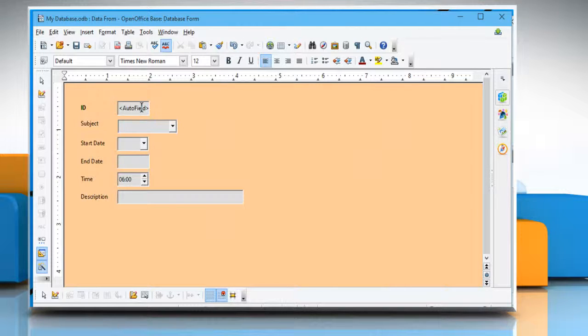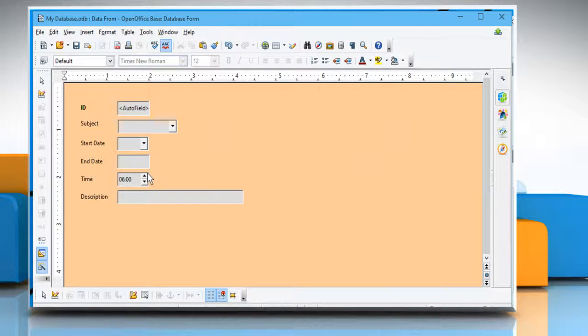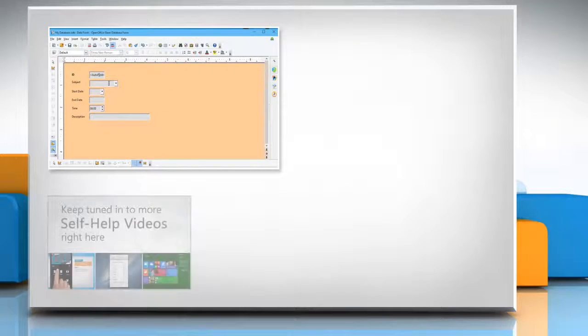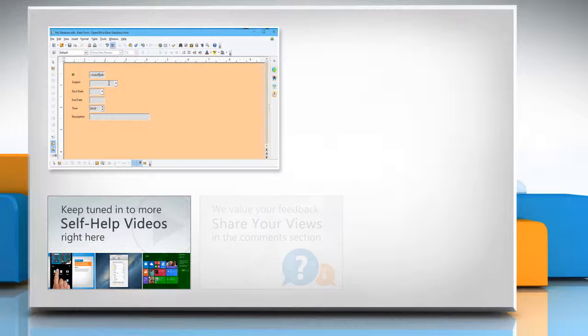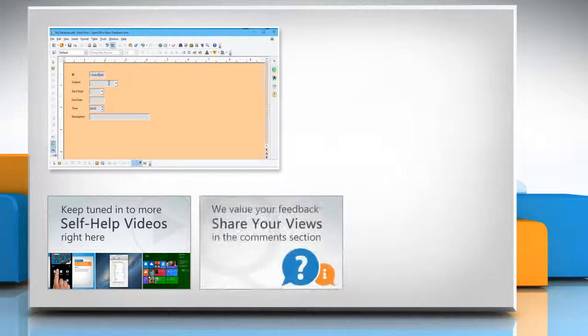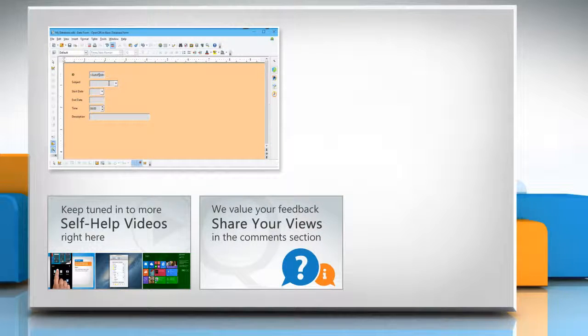Thanks for watching. For more details, click on the eye icon on the top right of the video. Check out our iYogi channel for self-help videos on Windows, Mac, smartphones, security, social media and much more. Have something to ask or share? Pen it down in the comments.